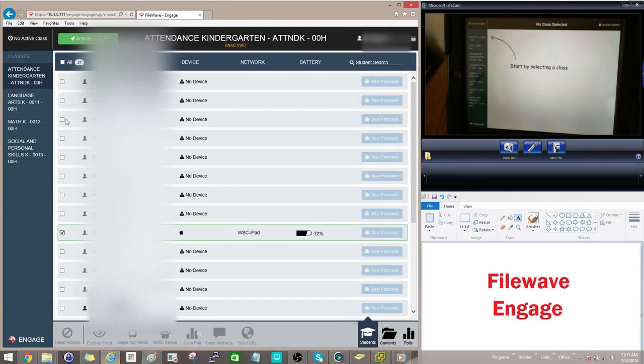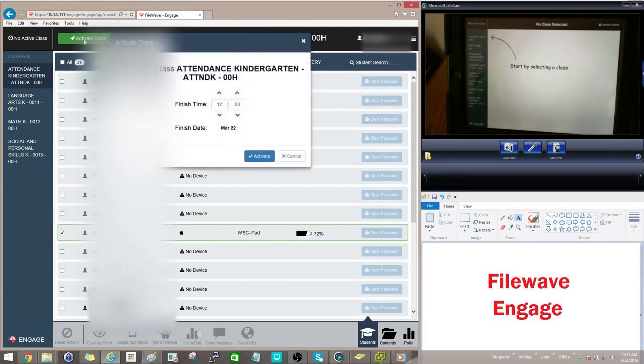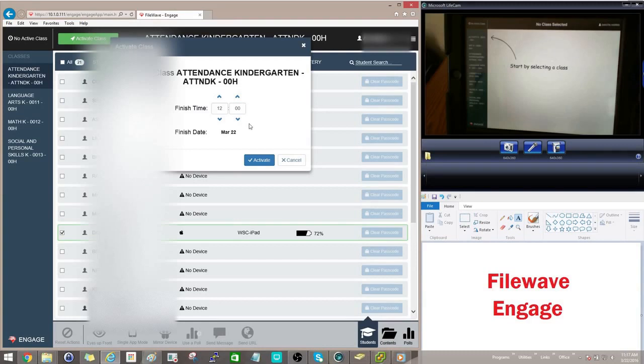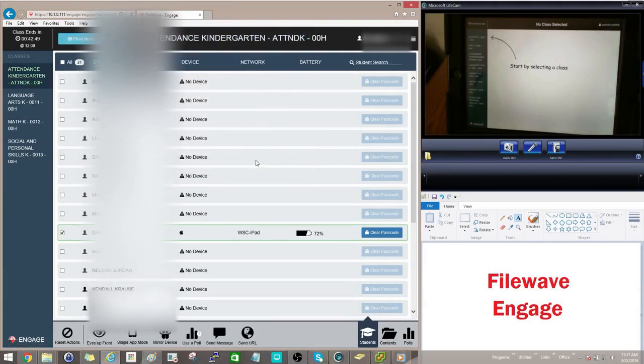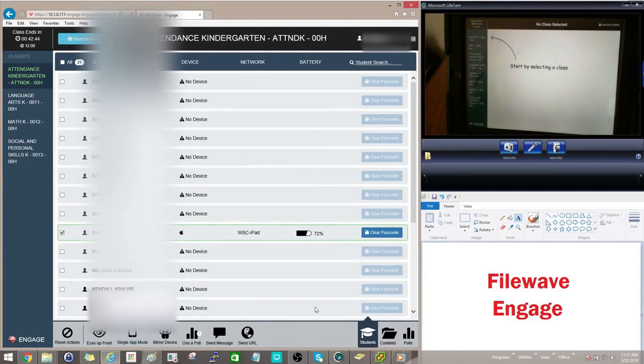One thing we need to do, though, before we get started, is we need to activate the class. So I'm going to go ahead and activate this class, and we'll say that it's finished time is going to be at noon. So we'll activate it here, and let's go ahead and jump into some of the actions that we can do within this program.